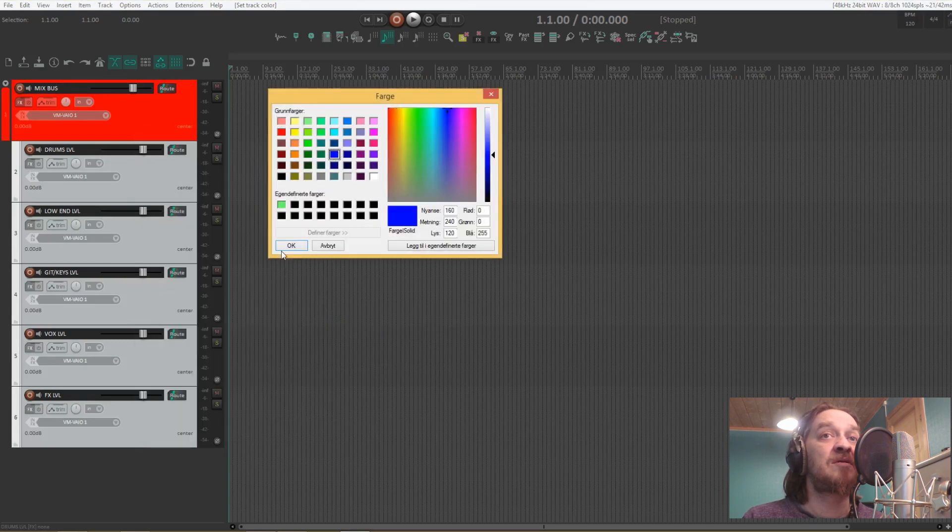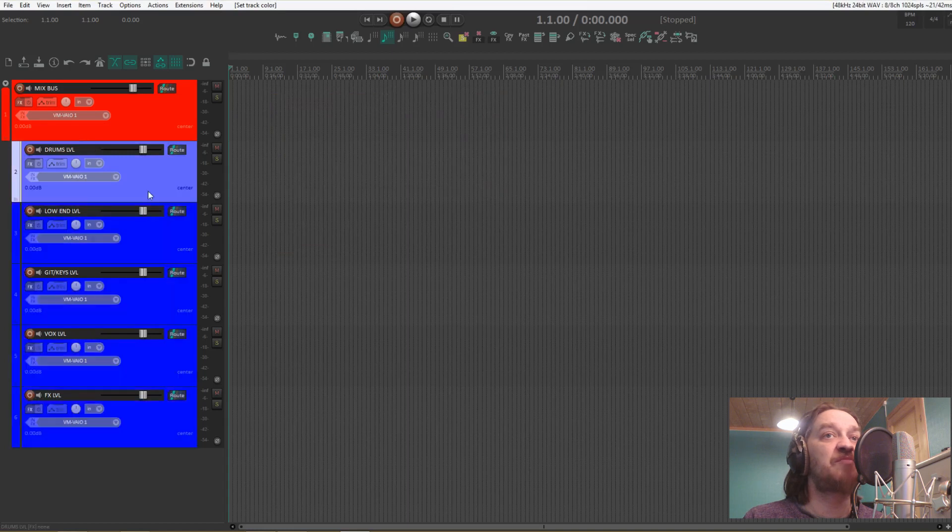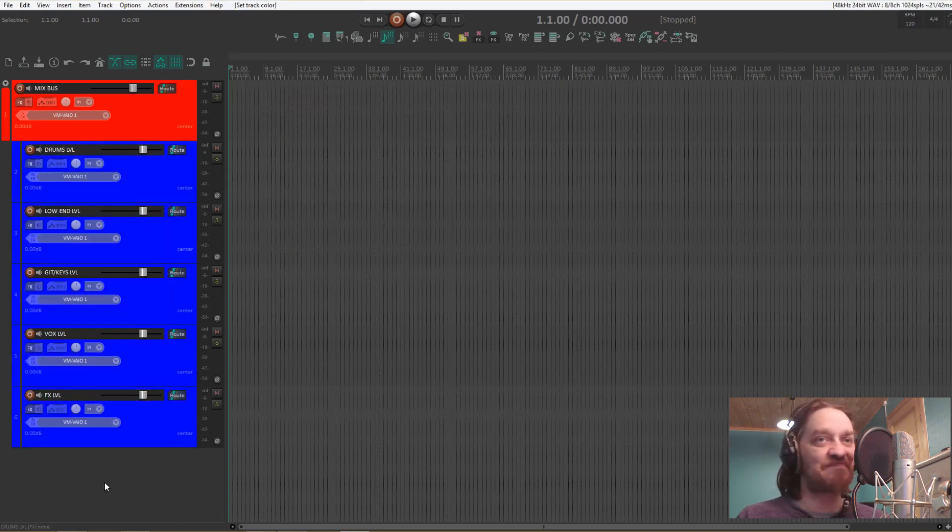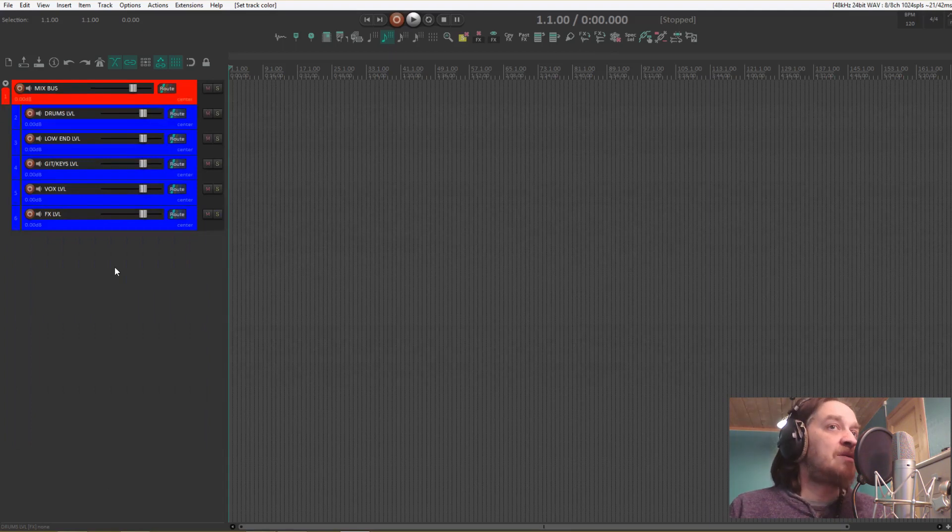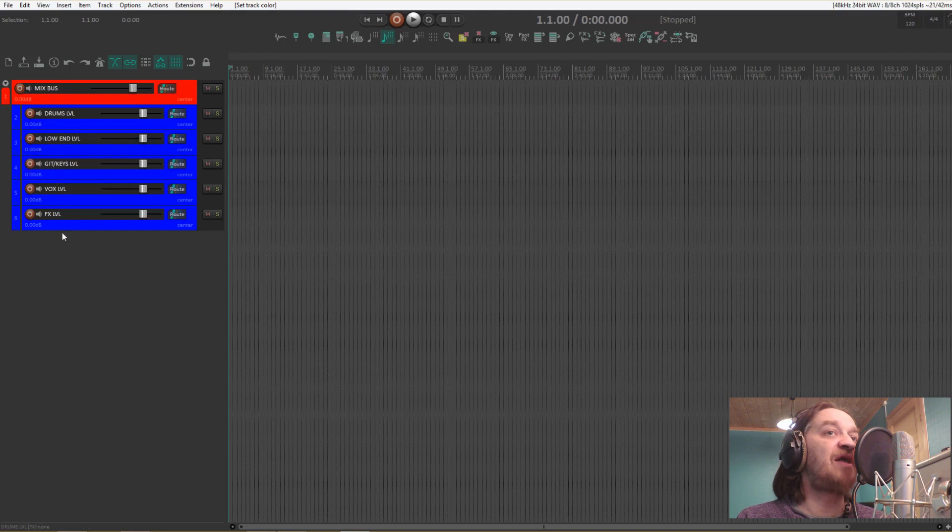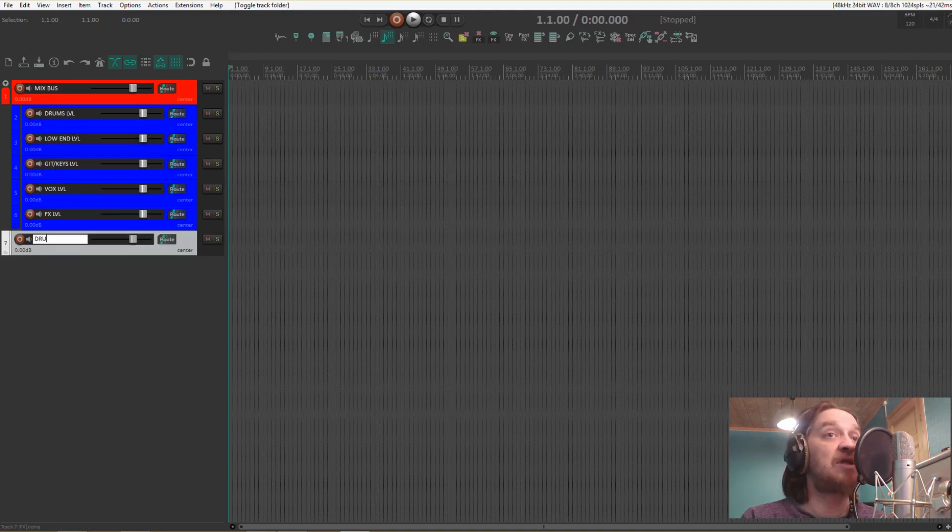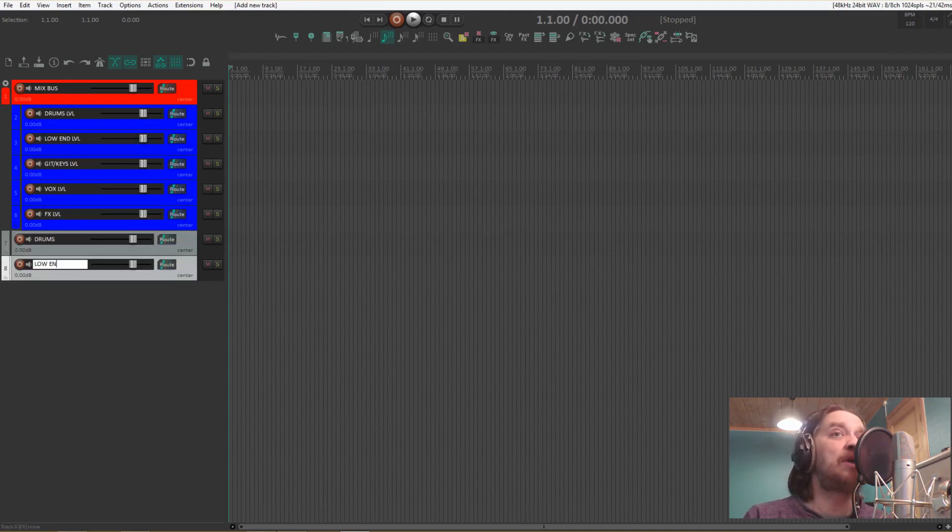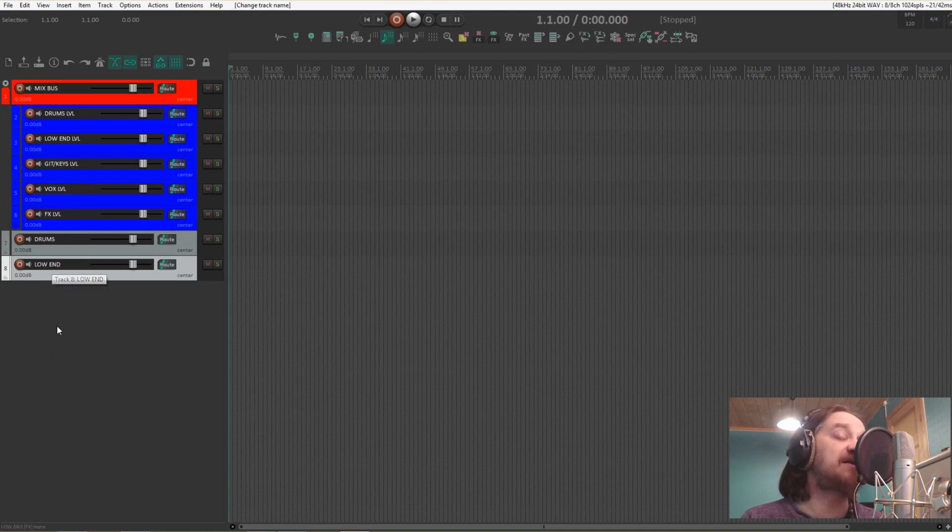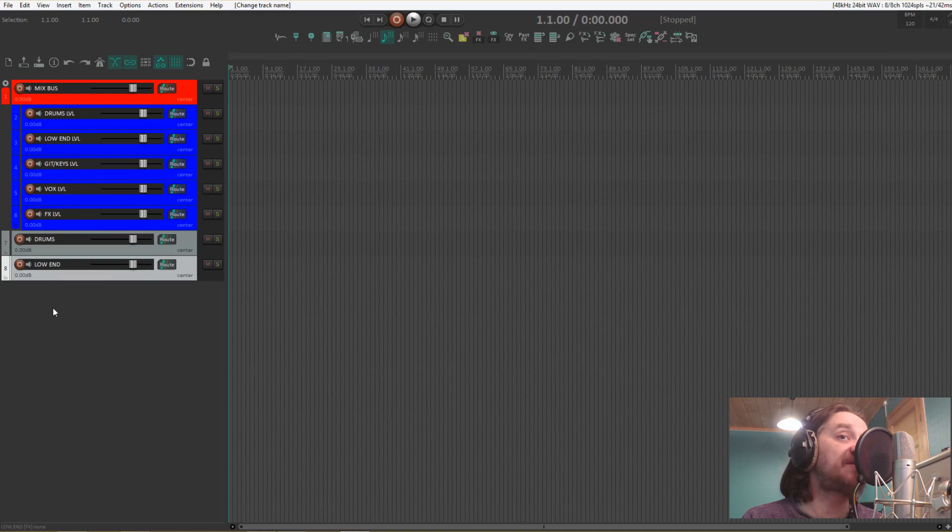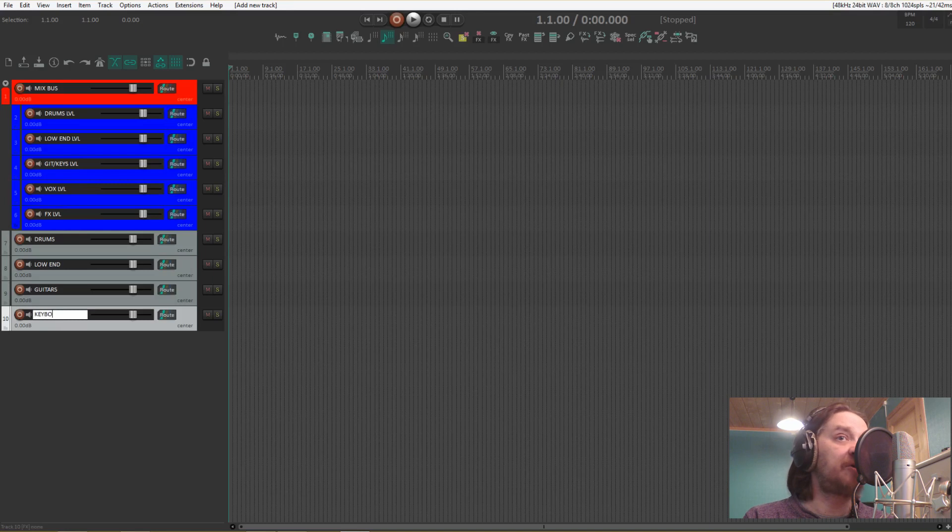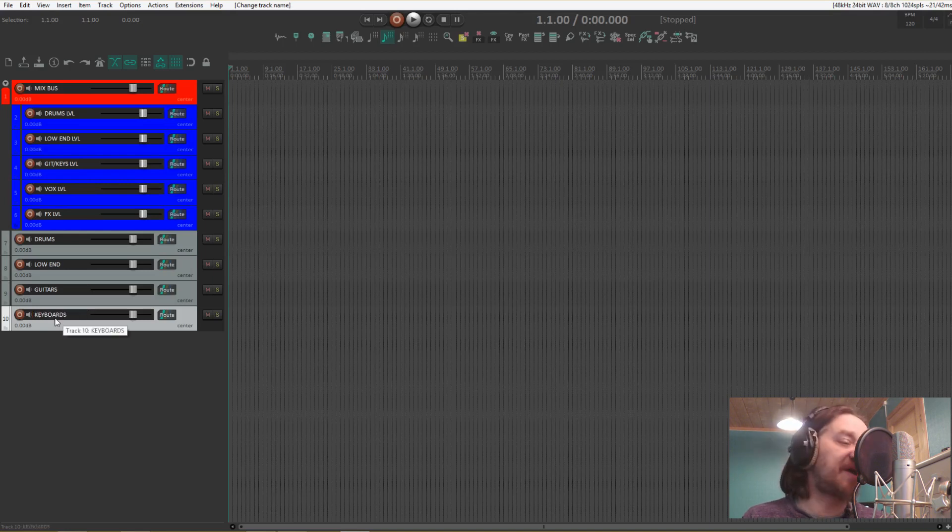Now let's color these. I like to use red for the mix bus and blue for the submixes, but choose what color you like. Now let's add the folders that will go underneath these submixes. One for drums, low end—that's both the bass guitar and various bass synths and things like that—guitars, keyboards or synths or whatever you want to call it.